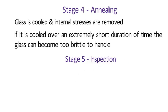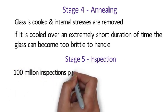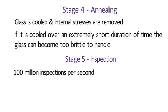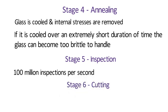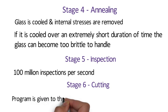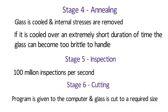Stage 5. Inspection. Inspection technology now allows 100 million inspections per second to be made across the ribbon. Stage 6. Cutting. In this process, a program is given to the computer and glass is cut to a required size.